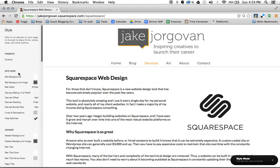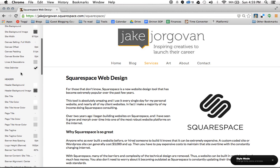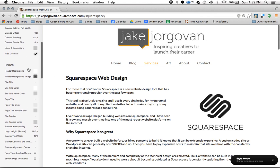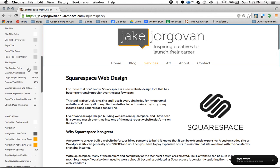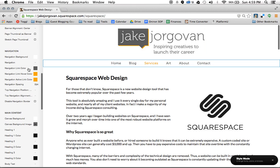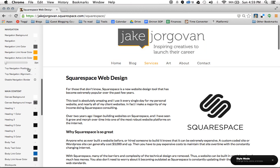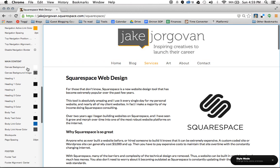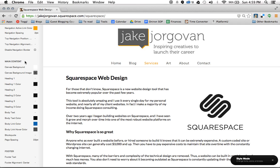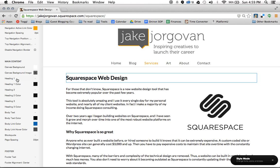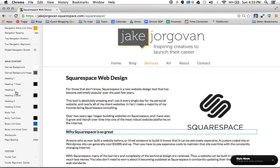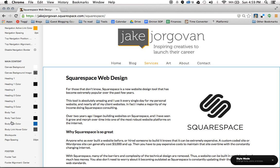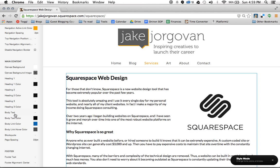Now if we want to change the font color or the font size, what we're going to do is we're going to scroll down to main content. On some themes, your options here will be a little different. But every single theme is going to have these options somewhere for the heading 1, heading 2, heading 3, and body text.